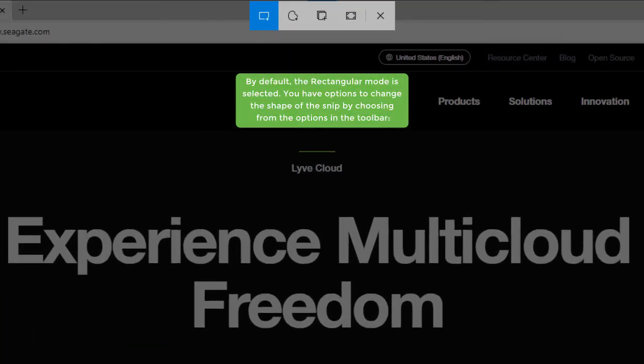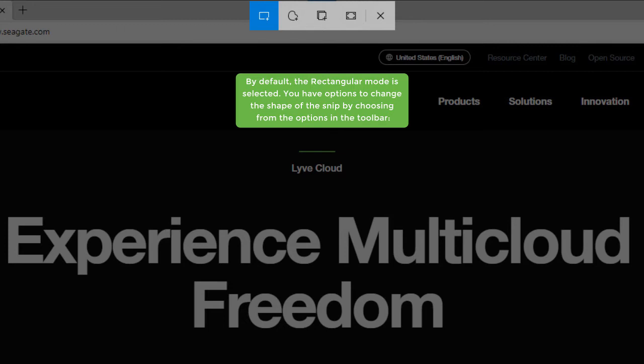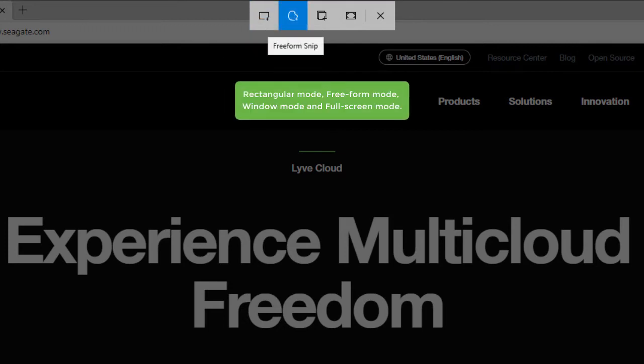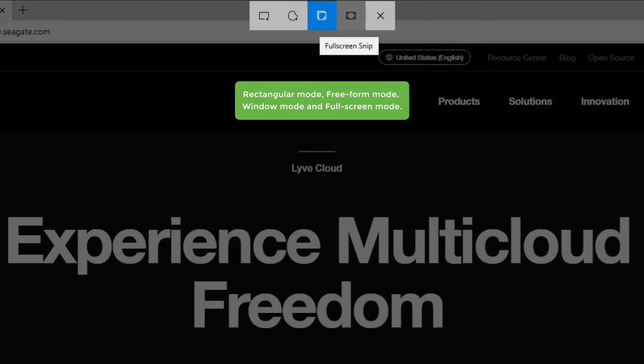By default, the Rectangular Mode is selected. You have options to change the shape of the Snip by choosing from the options in the toolbar: Rectangular Mode, Freeform Mode, Window Mode, and Full Screen Mode.